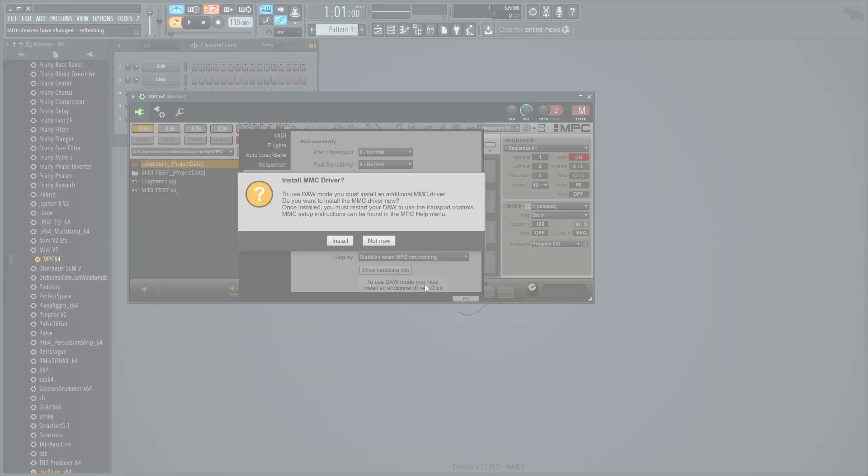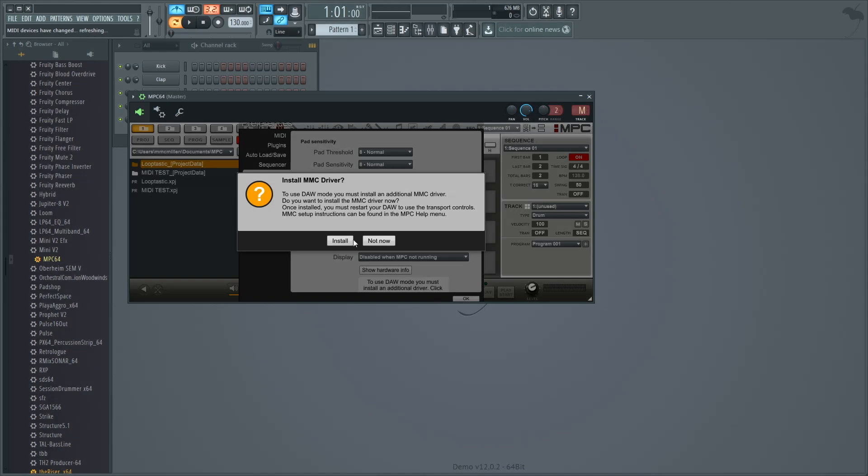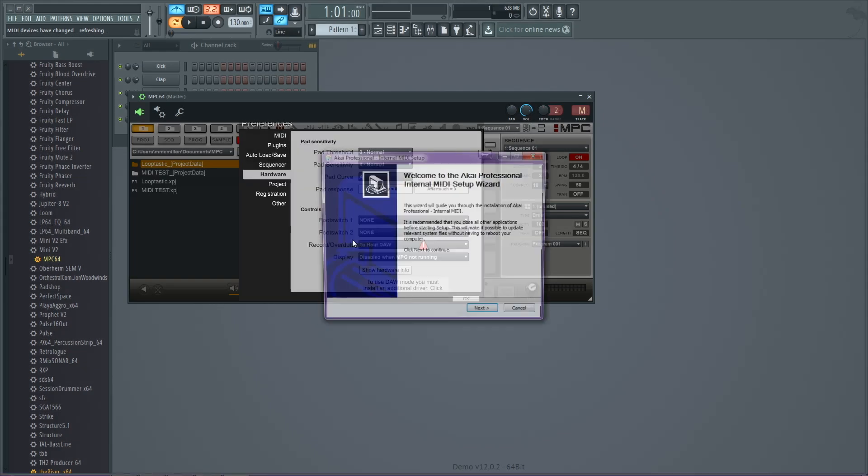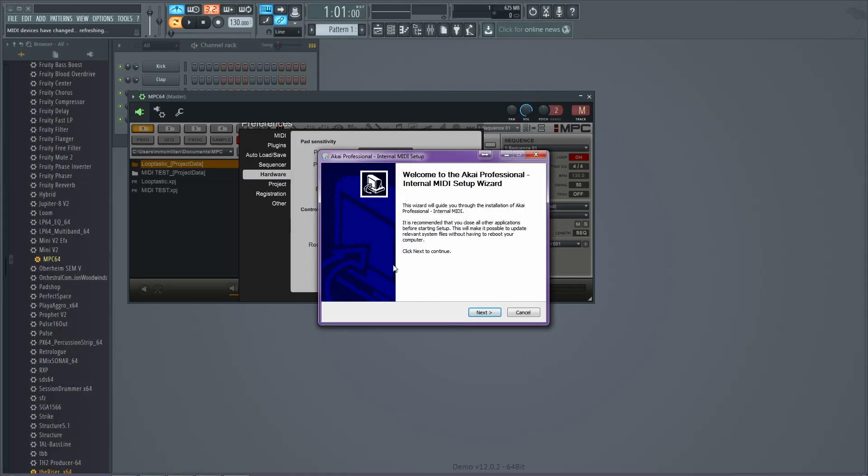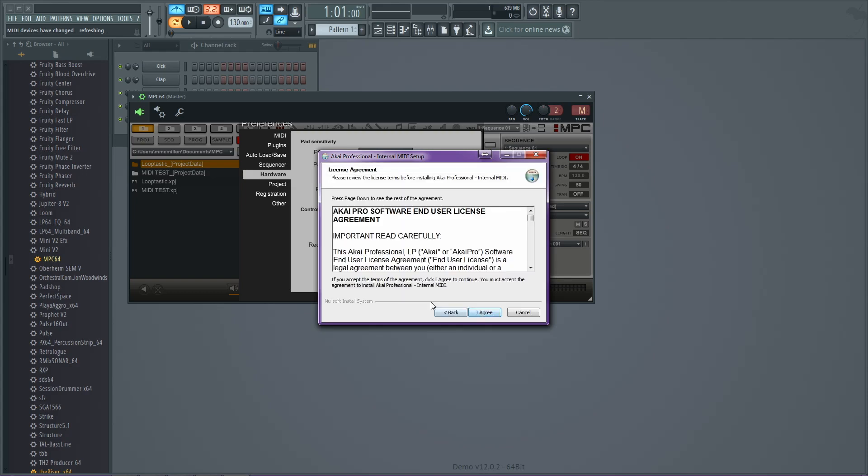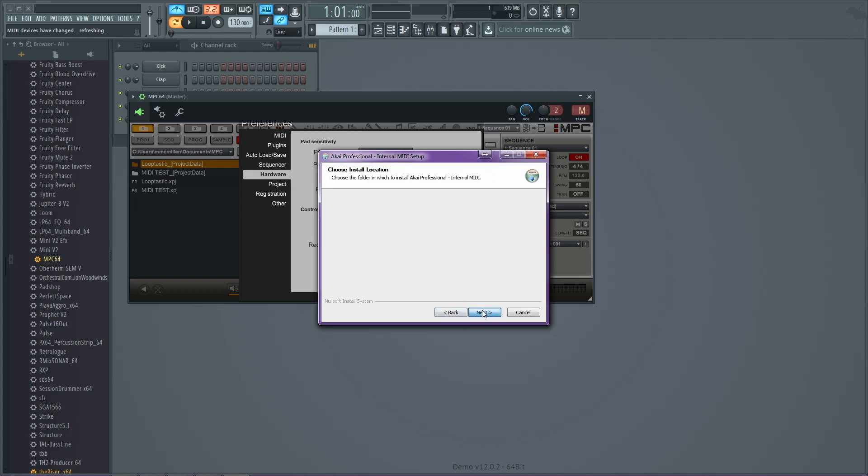After selecting this, you may be prompted to install an internal Akai MIDI driver. Follow the installation instructions and return back to FL Studio when you're done.